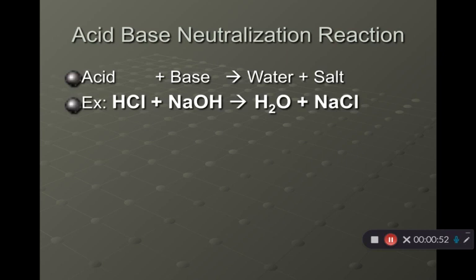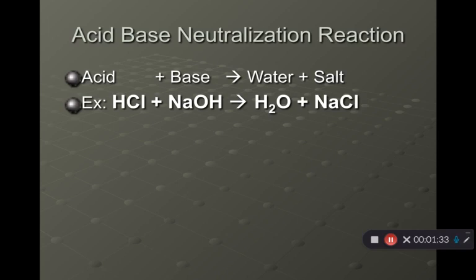An example: hydrochloric acid reacts with sodium hydroxide. Hydrochloric acid is a really strong acid, so it's also a strong electrolyte — meaning it fully ionizes in water. Sodium hydroxide is a really strong base, so it also fully ionizes in water. The product is sodium chloride, which is very water soluble and also made up of ions that dissociate in water, making it a strong electrolyte. Strong electrolytes are strong acids, strong bases, and very soluble ionic compounds or salts. Weak electrolytes are weak acids, weak bases, or ionic compounds that aren't very soluble in water.